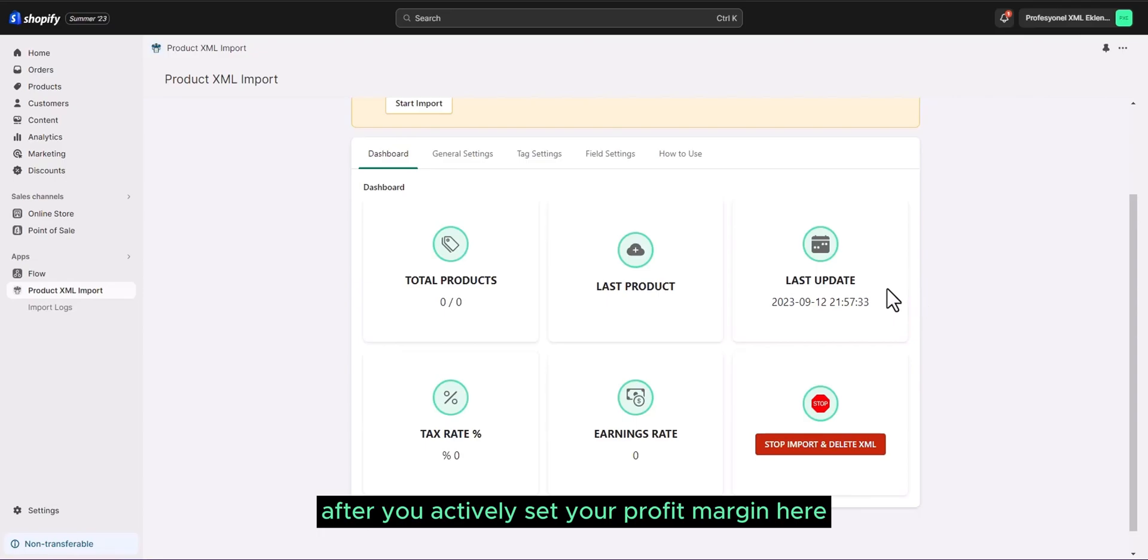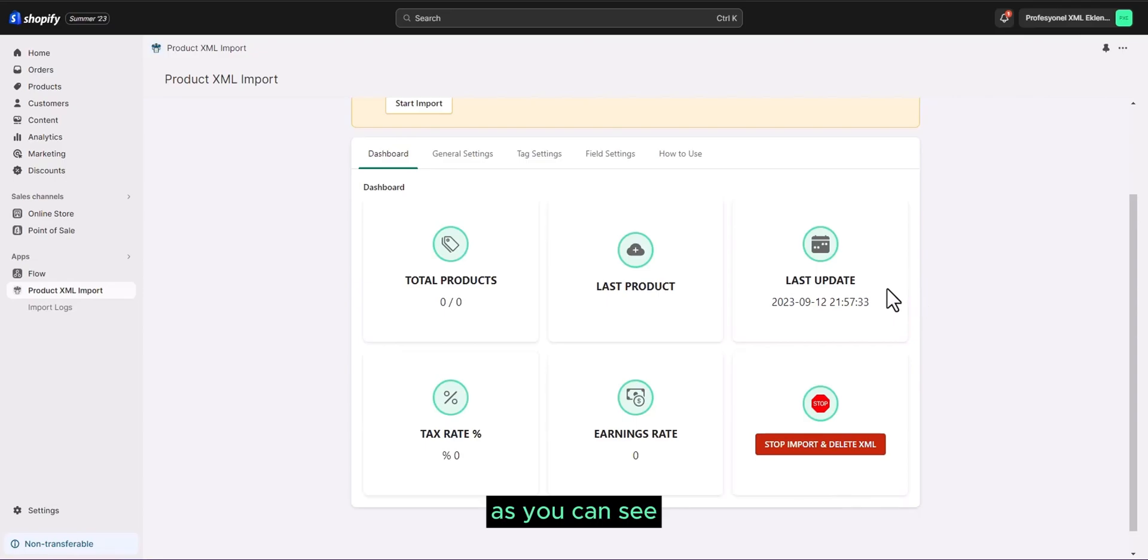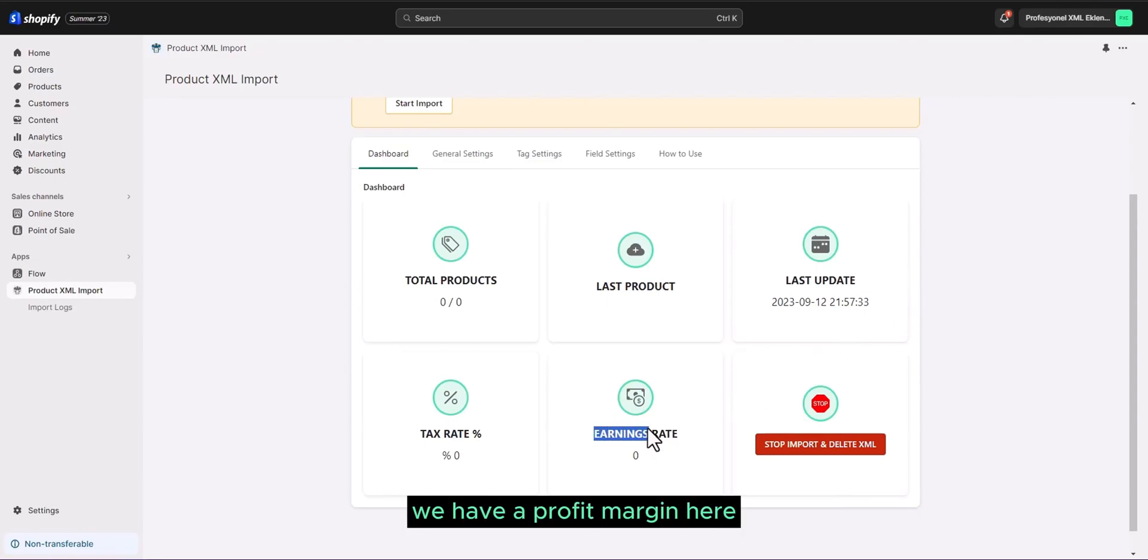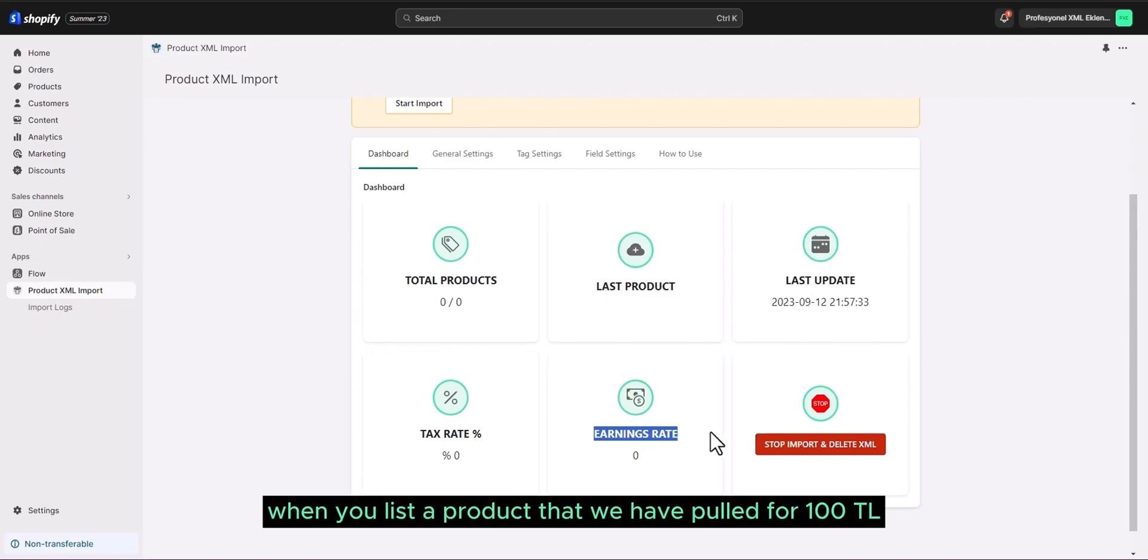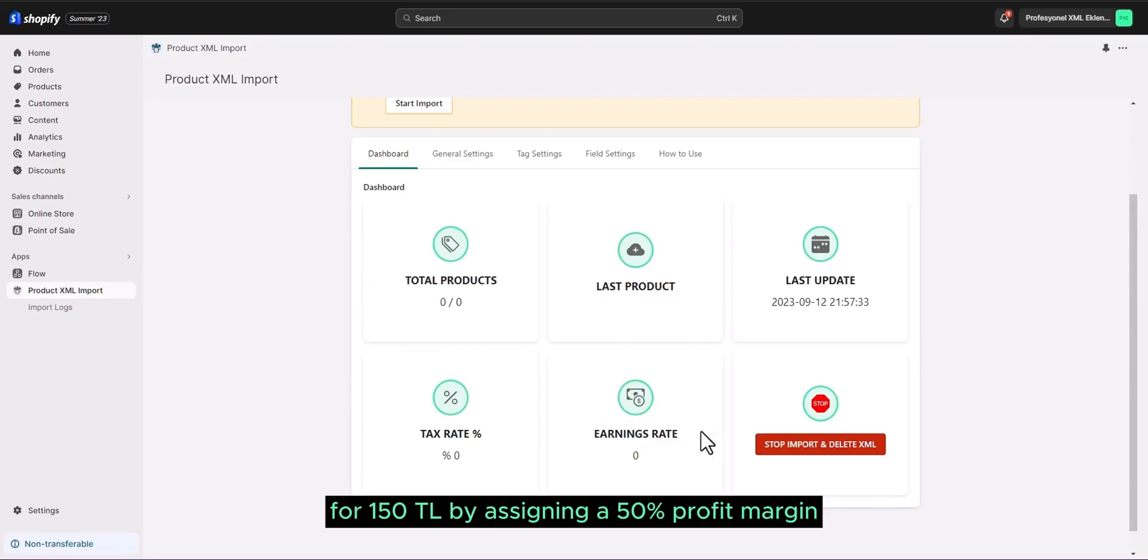After you actively set your profit margin here, as you can see, we have a profit margin here. For example, when you list a product that we have pulled for 100 TL for 150 TL by assigning a 50% profit margin.